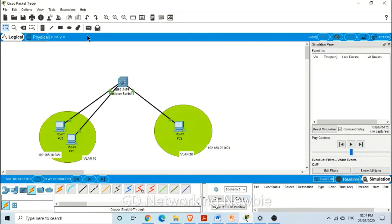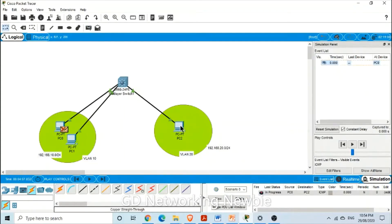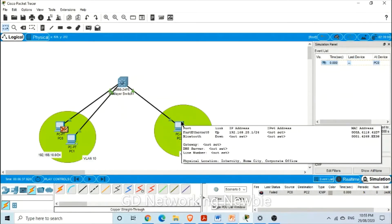Now let's see if this works from the PC in VLAN 10 to the PC in VLAN 20. You can see a cross sign which says this is not possible — it cannot cross to VLAN 20, which is a different subnet. For that purpose, we need routing using a Layer 3 switch.